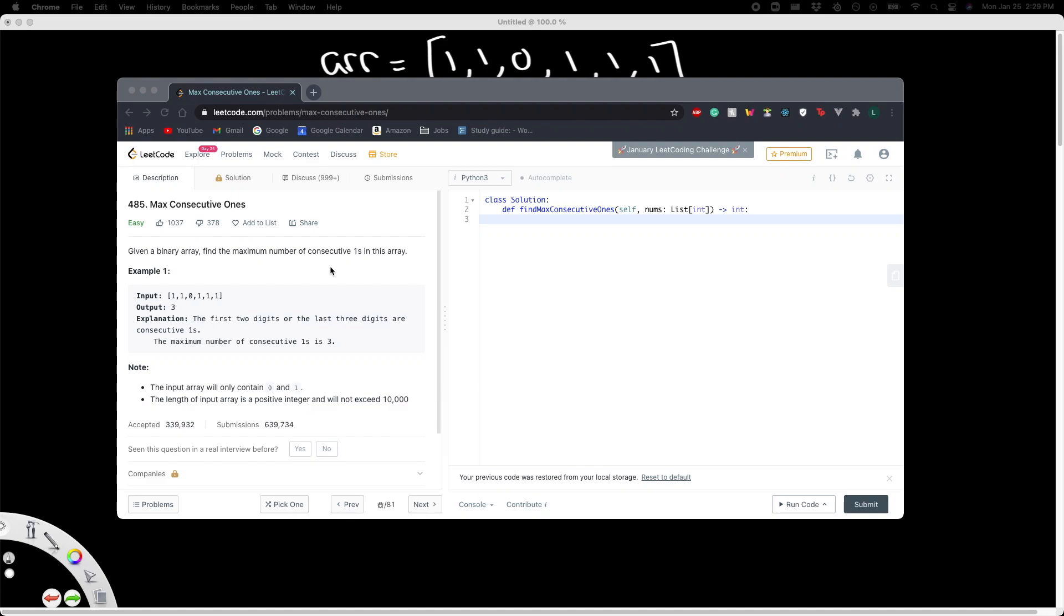All right, hello guys, my name is Lazaro and today we're going to be doing an easy LeetCode problem. This one is called Max Consecutive Ones. Given a binary array, find the maximum number of consecutive ones in this array. So as we can see in the input, we have [1,1,0,1,1,1].